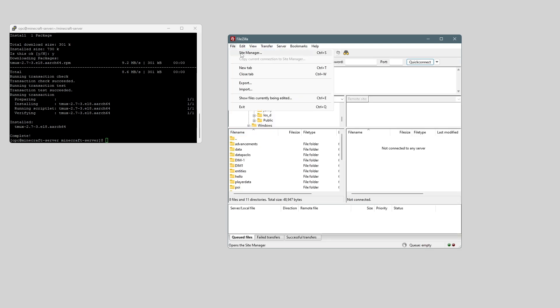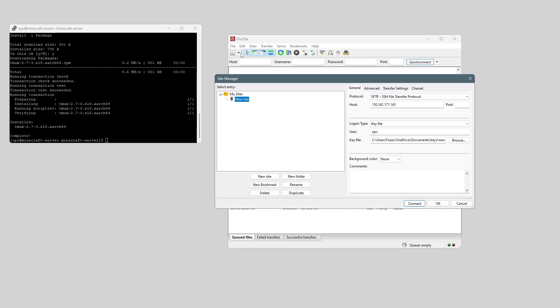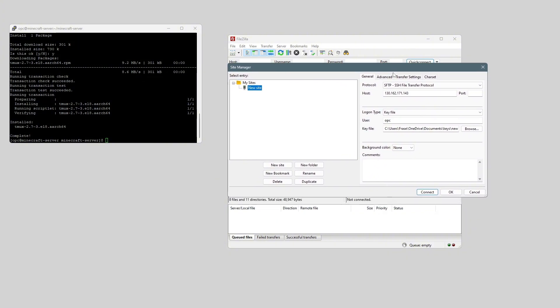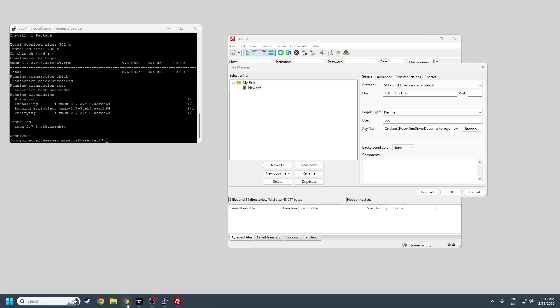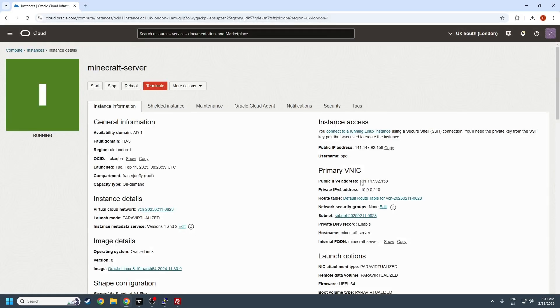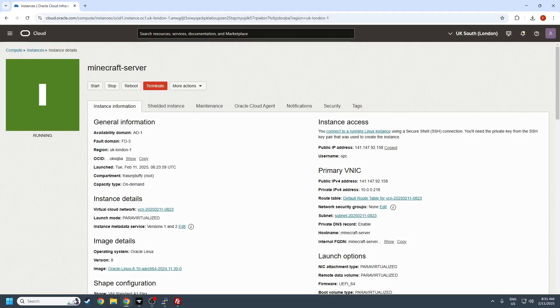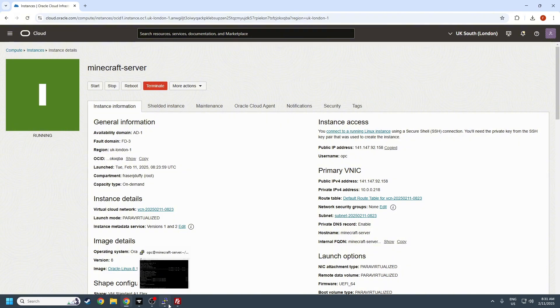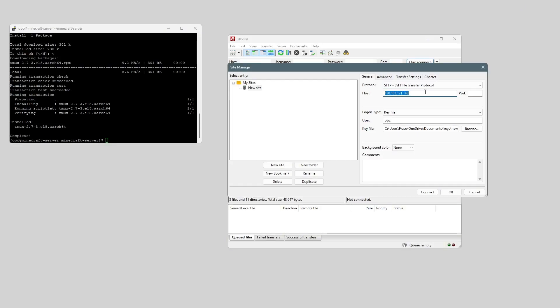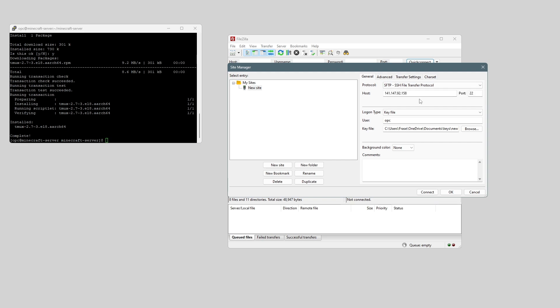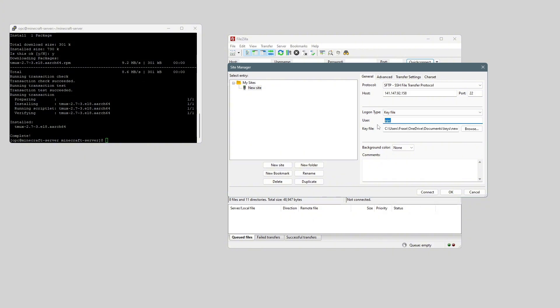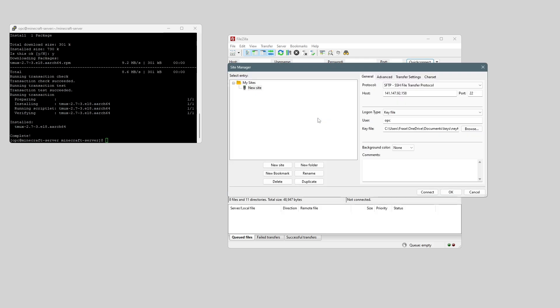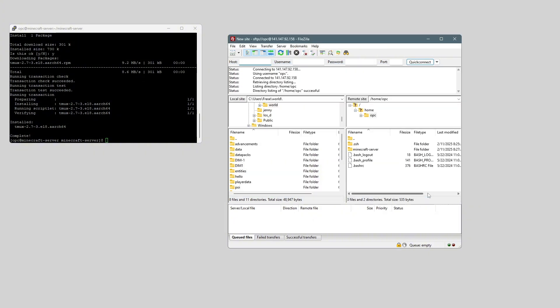And to connect to our server, we want to go to File, Site Manager. And we want to grab our IP address from Oracle Cloud. So just copy and paste that into the host. We want port 22, protocol sftp, logon type keyfile, and user opc. And then the keyfile, we just browse for the key that we made through PuttyGen, and we can click connect.